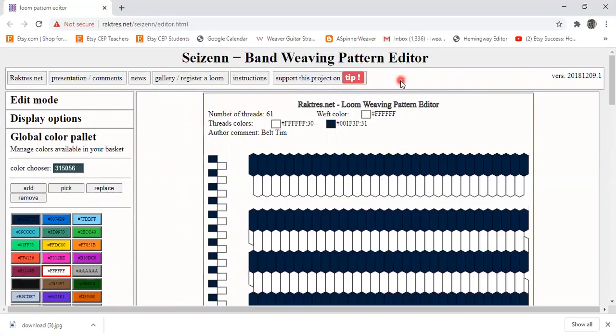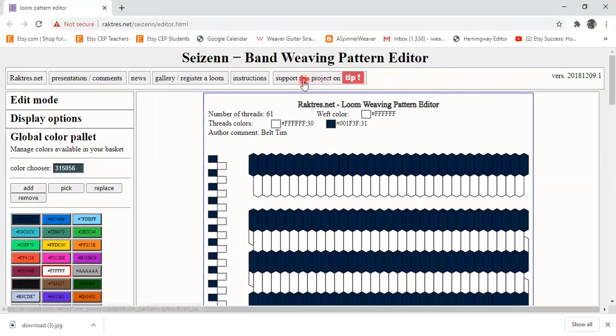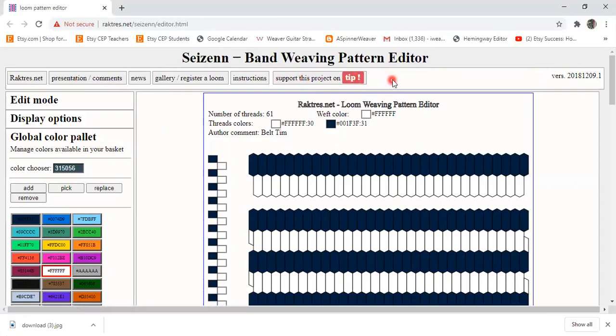And one more thing I'm going to point out before I go, I mentioned this is a free tool and Jeff has done a ton of work creating it and offering it to everyone. So if you use it and you find it helpful don't hesitate to click on this button here and give him a little tip to support his efforts. Thank you all for joining me.